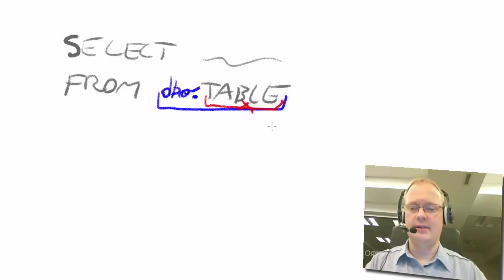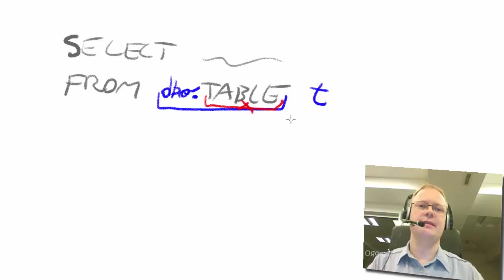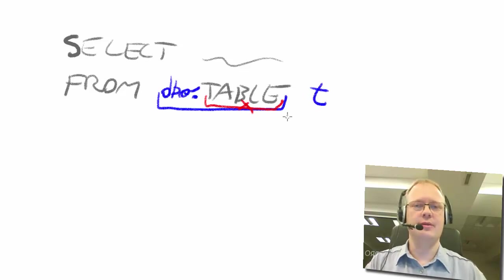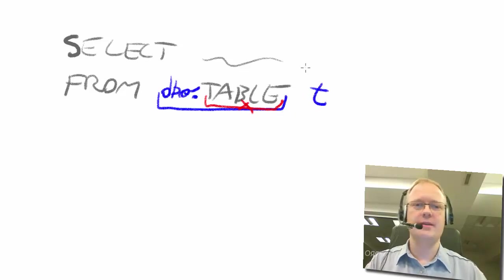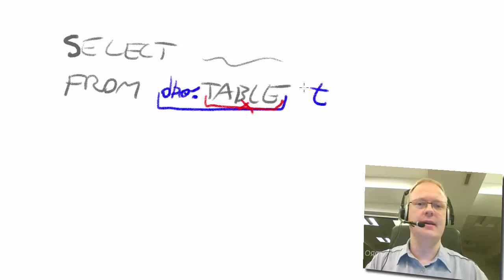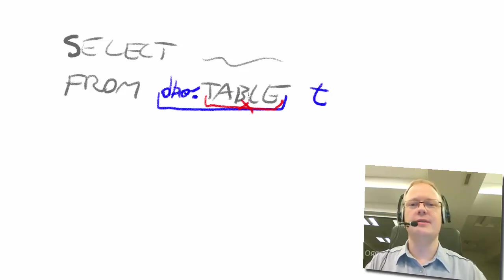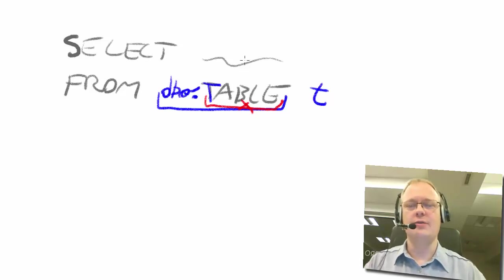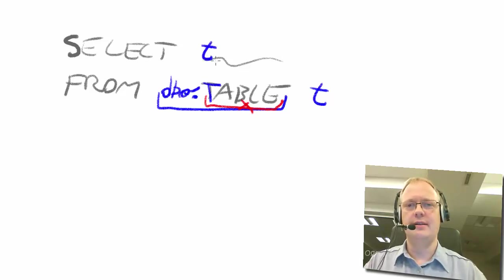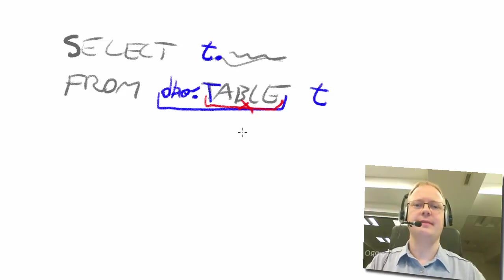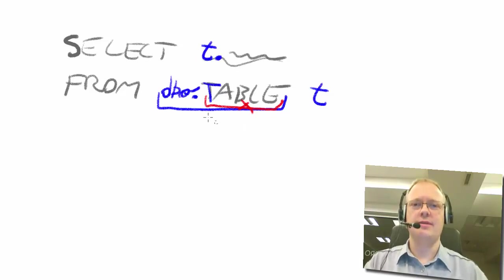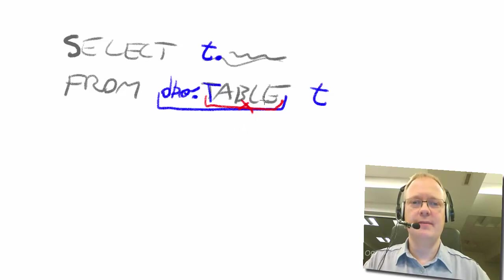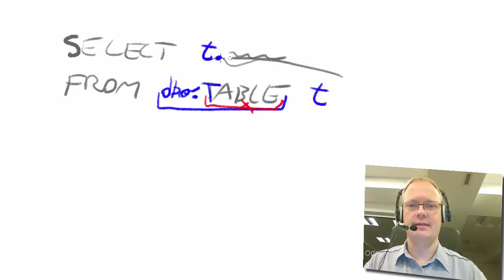And you should always use alias. Alias that reminds you on the actual table. So, I put here t, not a, b, c, but t because it reminds me on this letter t, on the table. So, I use here t dot some column. Please use two-part names and aliases like this.